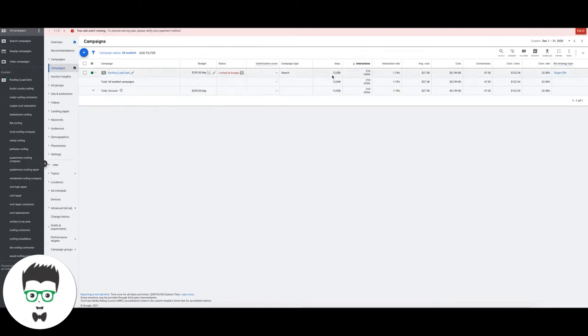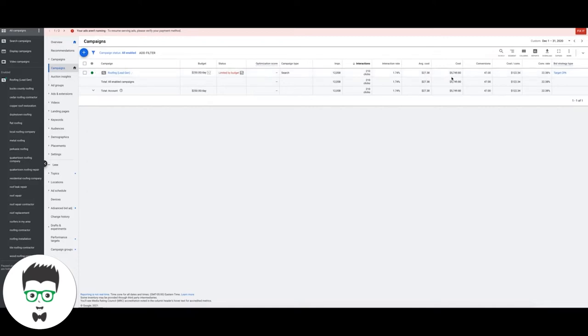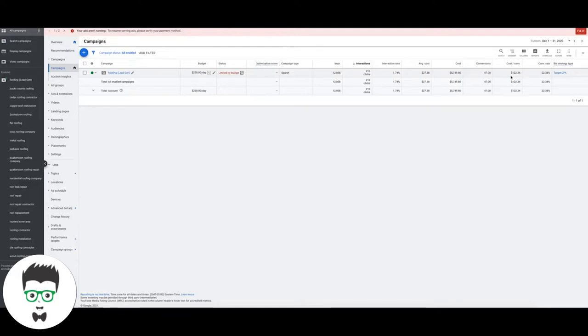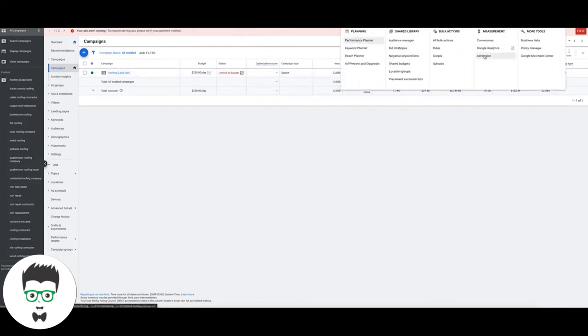You can see here it's a roofing campaign with a $250 a day budget. In December they got 12,058 impressions, they've gotten 210 clicks at a click-through rate of 1.74%, which is low but that's because we're using so much broad match keywords. The average cost per click was $27, the total spend for the month was $5,749. In return they've gotten 47 leads at a cost per lead of $122.34, conversion rate again 22%, and we're using target CPA bidding strategy.